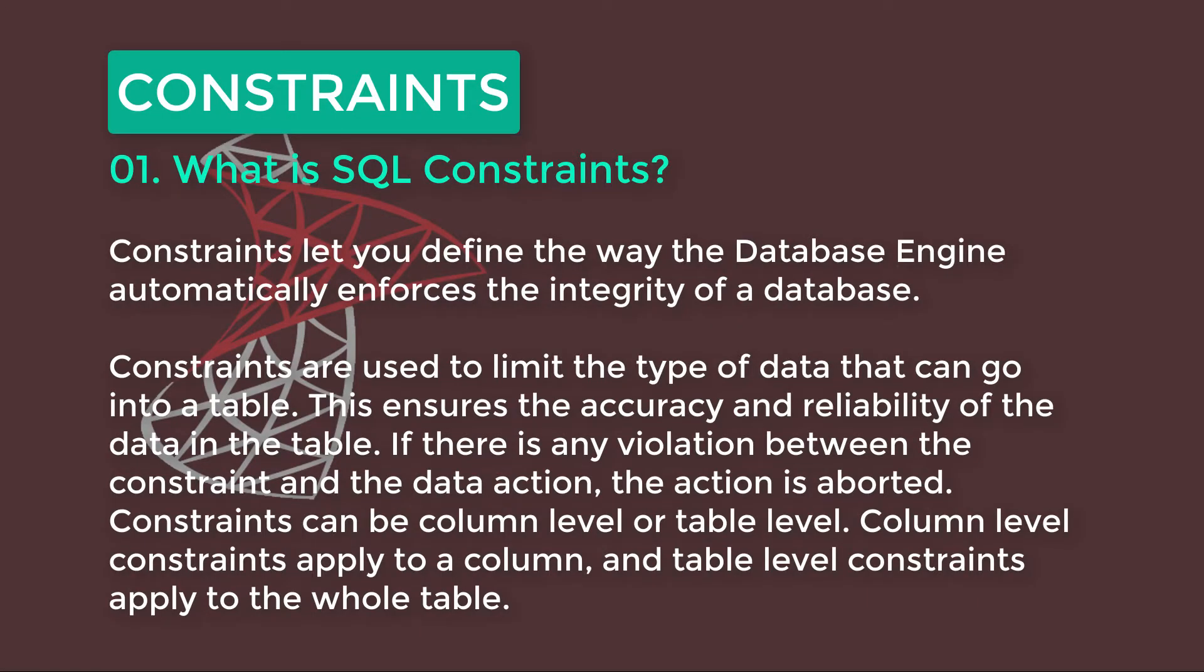Let's explain what is Constraints. Constraints let you define the way the database engine automatically enforces the integrity of a database. In practice, Constraints are used to limit the type of data that can go into a table.